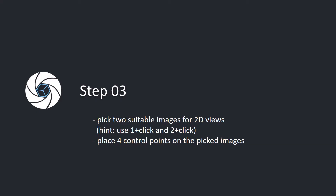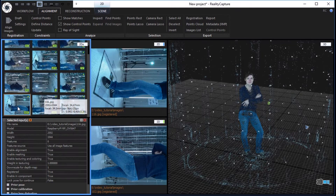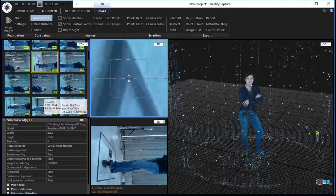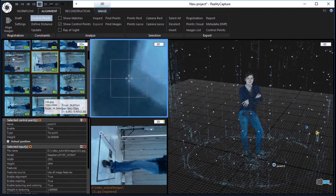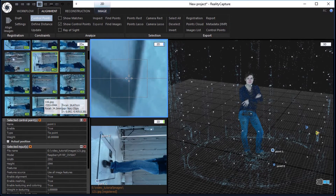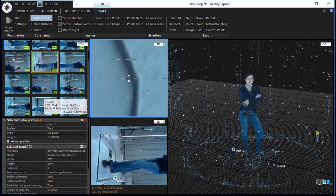Step 3. Pick 2 suitable images for 2D views. Use 1 plus click and 2 plus click. Place 4 control points on the picked images. Scroll the mouse wheel over all images. Pick some suitable images holding number 1 and 2 on the keyboard and click the left mouse button on one of the images. In the alignment tab, click the control points button in the constraints part. To assign a control point, click into the first image and hold the left mouse button pressed. It will automatically create a control point and zoom in so you can fine tune its placement. Release the left mouse button to place and confirm the control point. Click in the second image and create a corresponding control point there. In the same manner, create altogether 4 control points in the 2 chosen images.